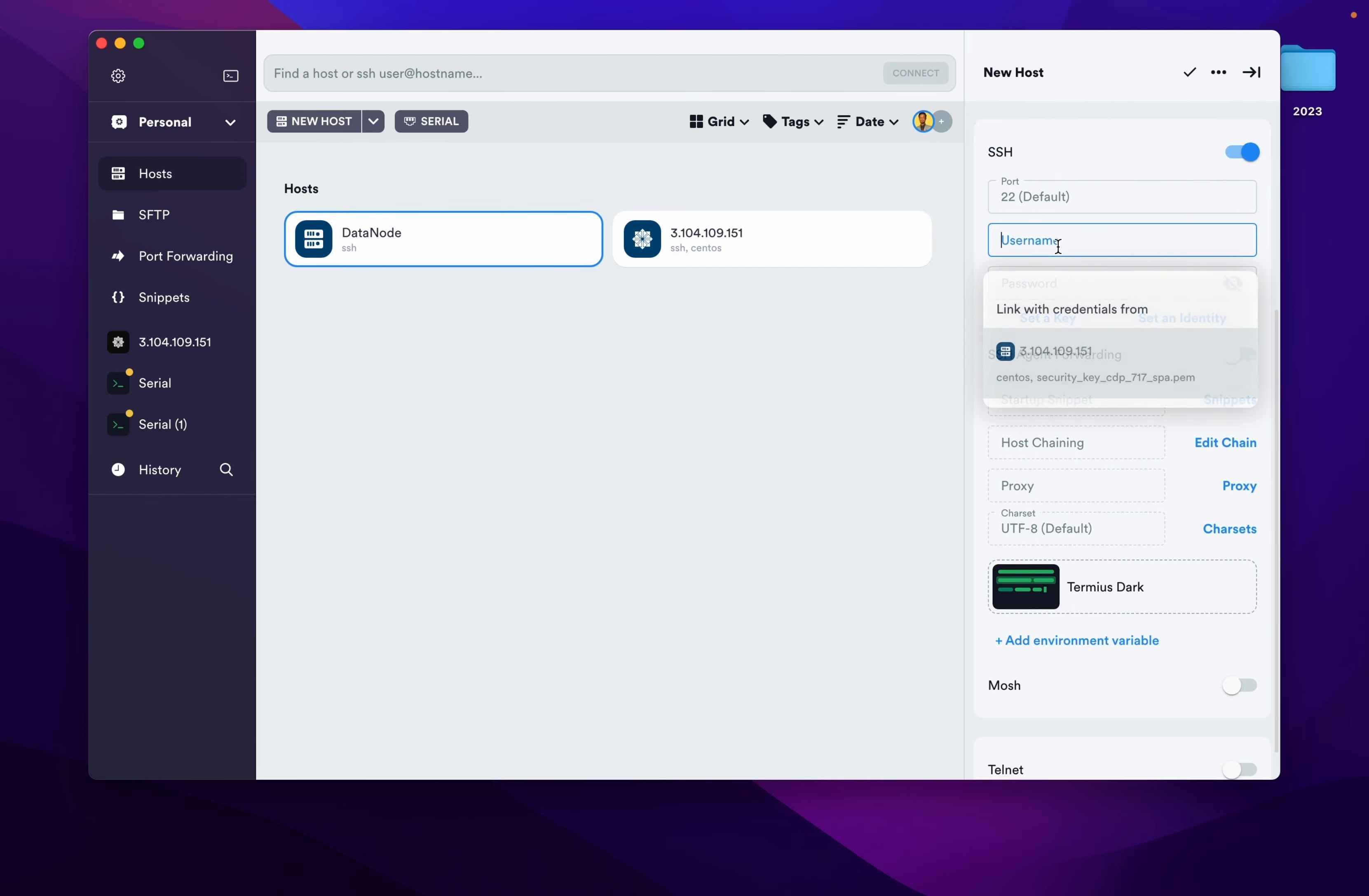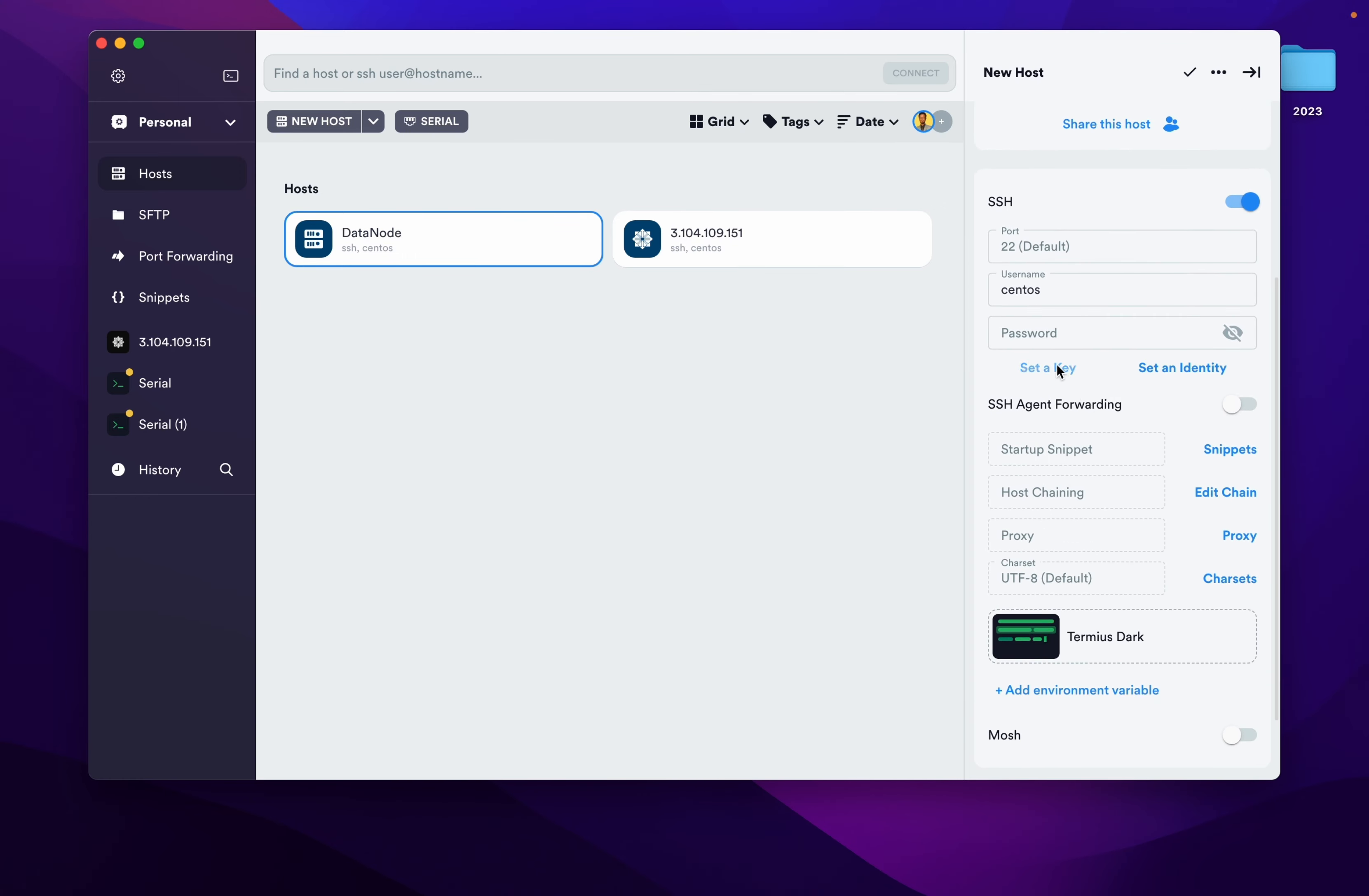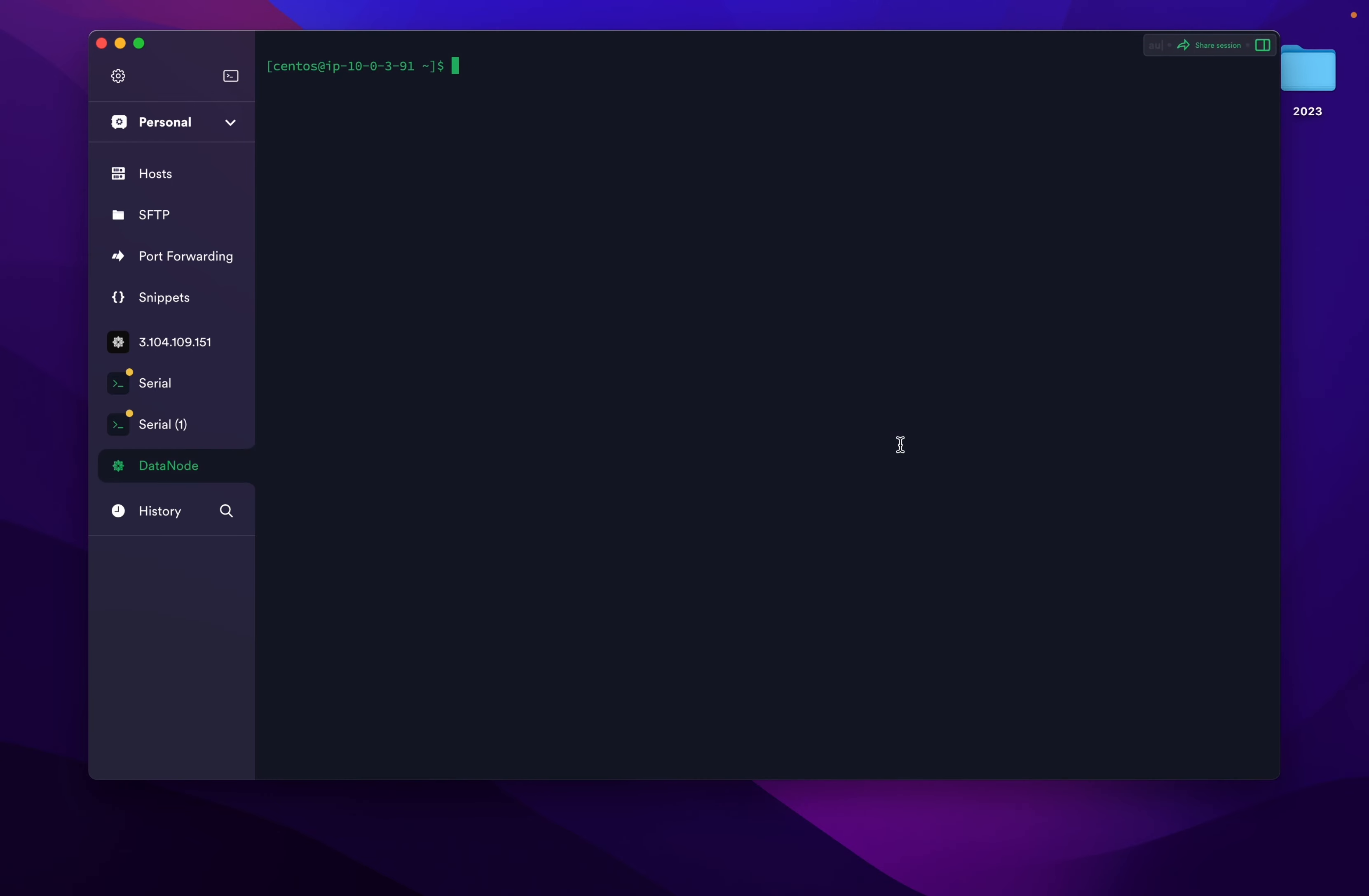It's asking link with credential from - we are not going to that. We will custom set our own key. In the bar below the password, set a key, select that private key. Now double click on data node. Add and continue.